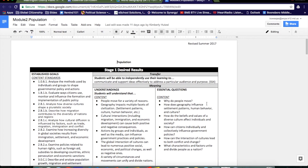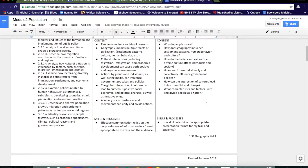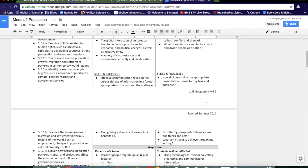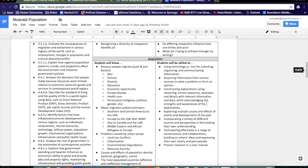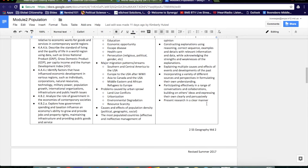In Module 2, scroll down to Stage 2 Evidence to find the cornerstone task.